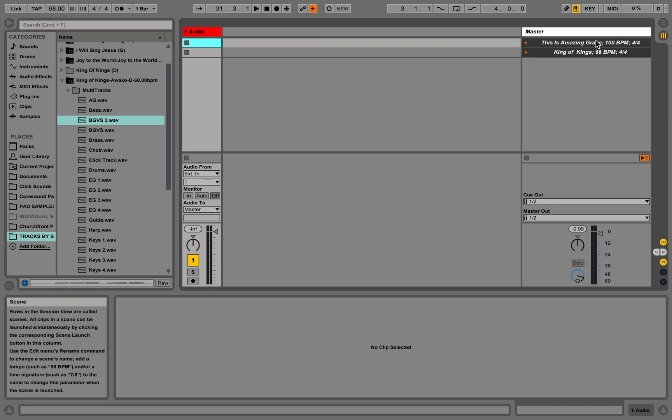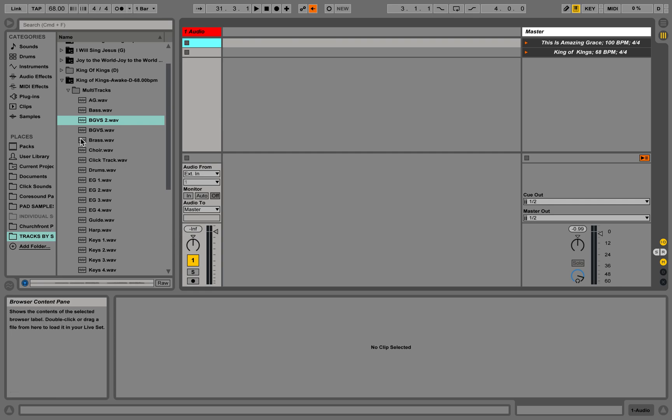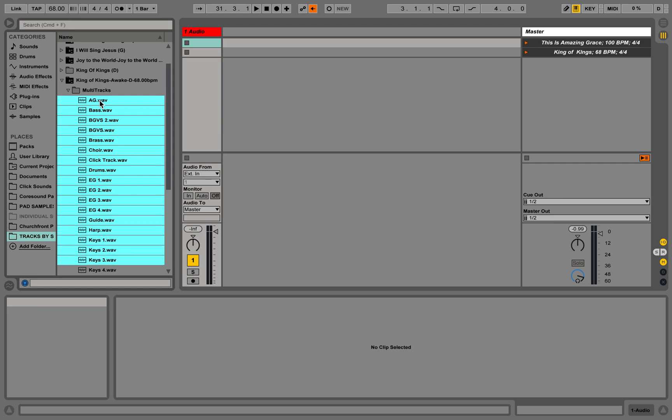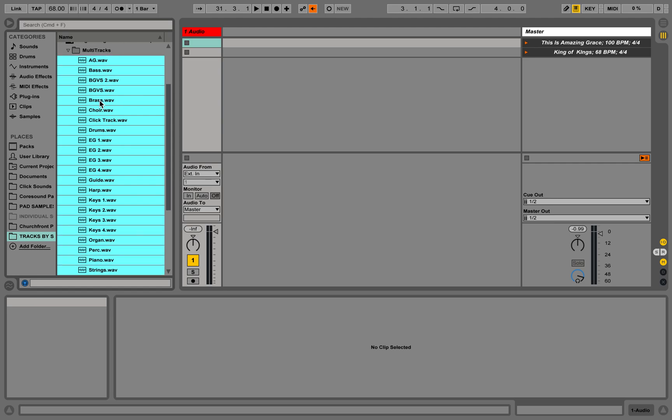We're going to try to fade between This is Amazing Grace and King of Kings. We'll do This is Amazing Grace in G and King of Kings in the original key of D. Now I already have King of Kings open here, so let's do this first.